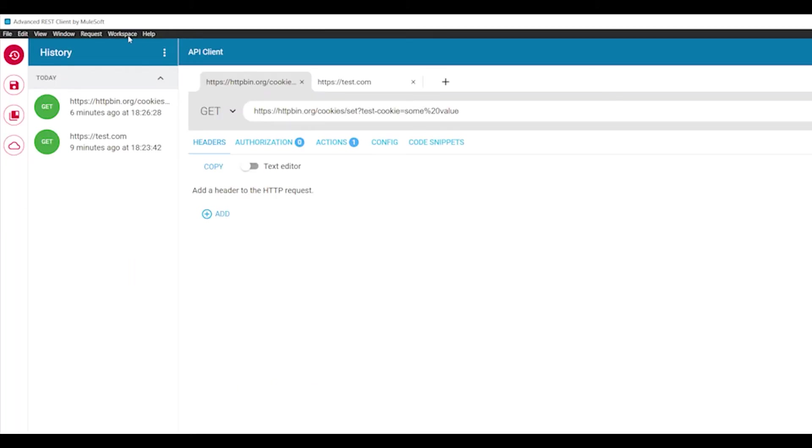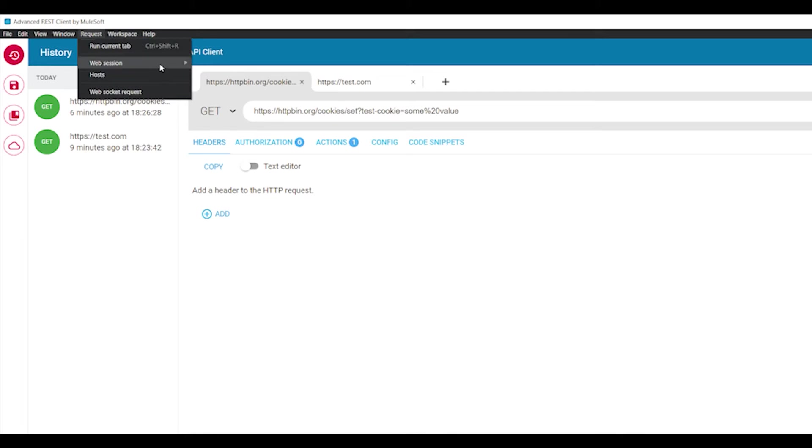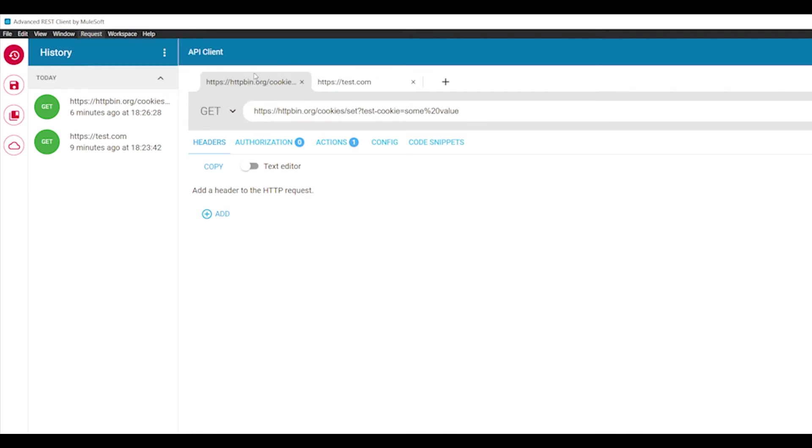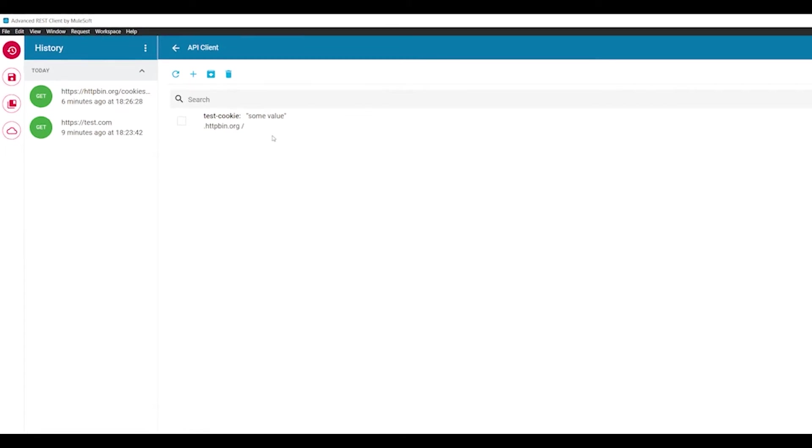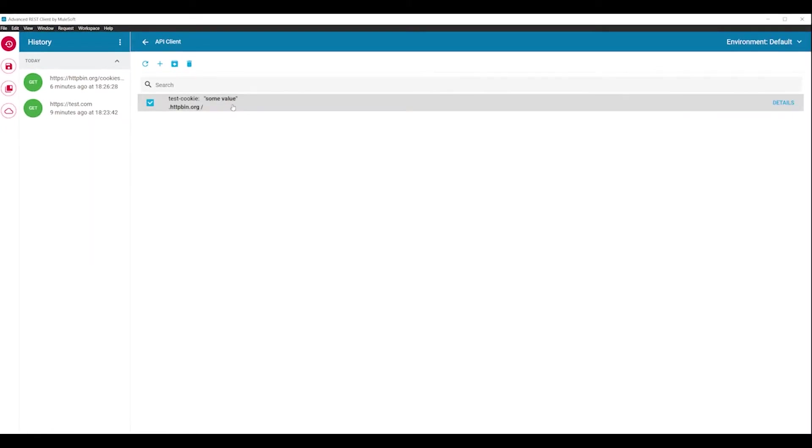In the application, you can manage session cookies by going to the request menu, then web session and finally cookie manager. You will see a list of all captured cookies from your API endpoints.